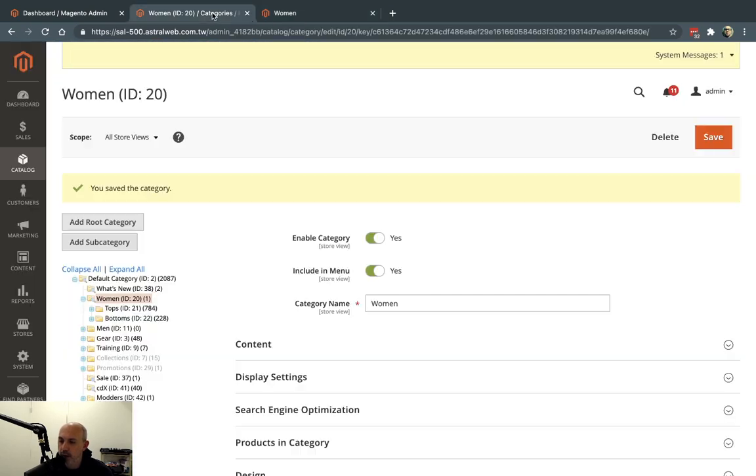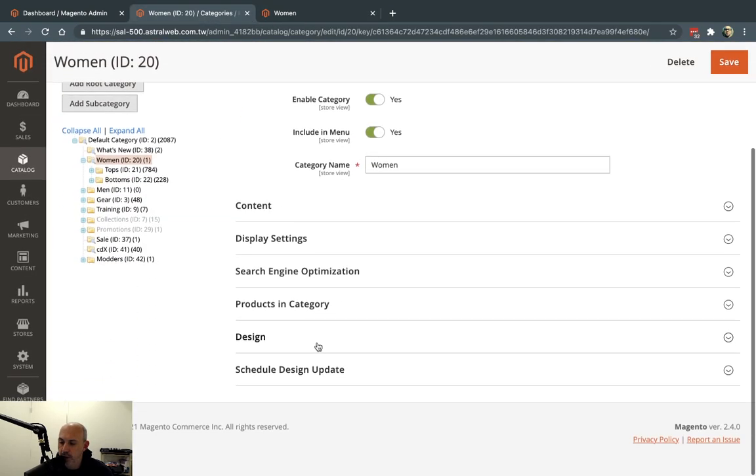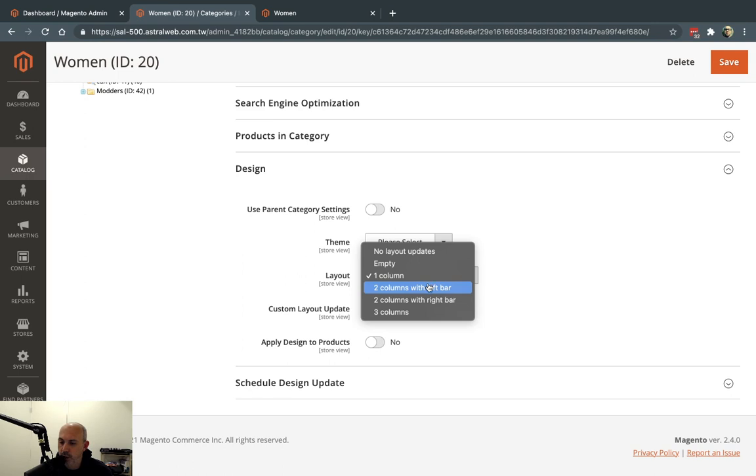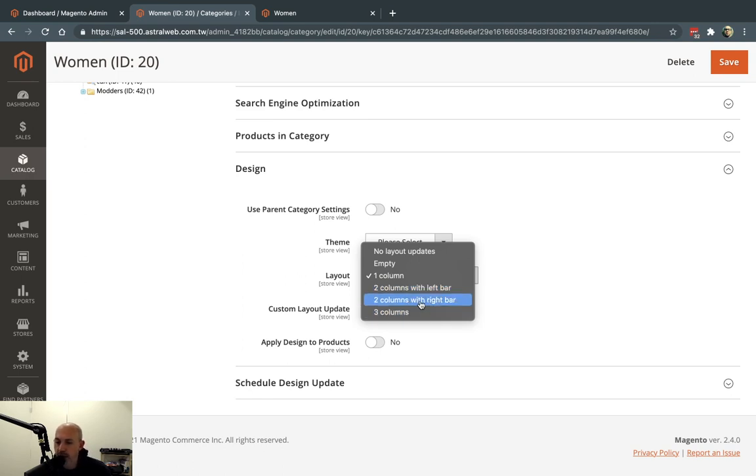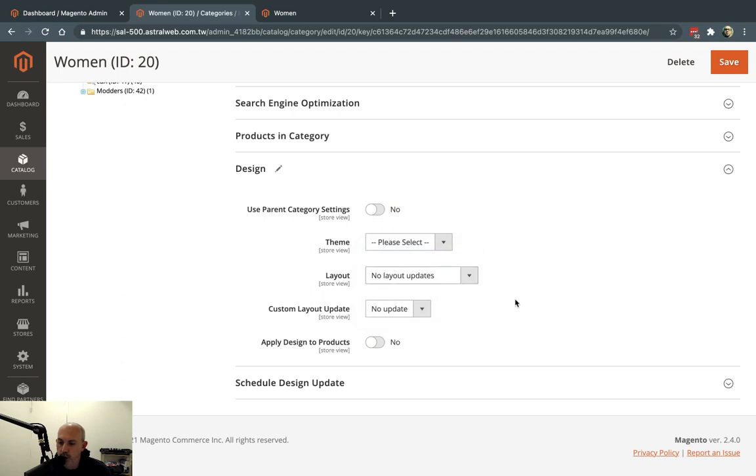And so this is really a nice thing about Magento. I can have all these other layouts. I can have a three column or two columns with the right-hand side, the left, or other things.